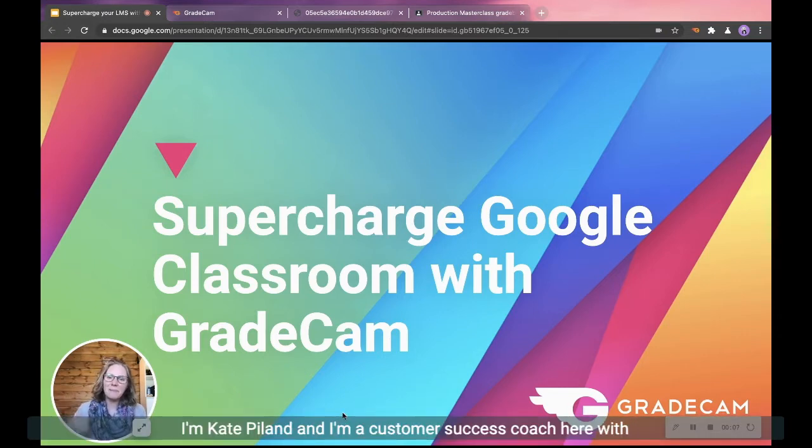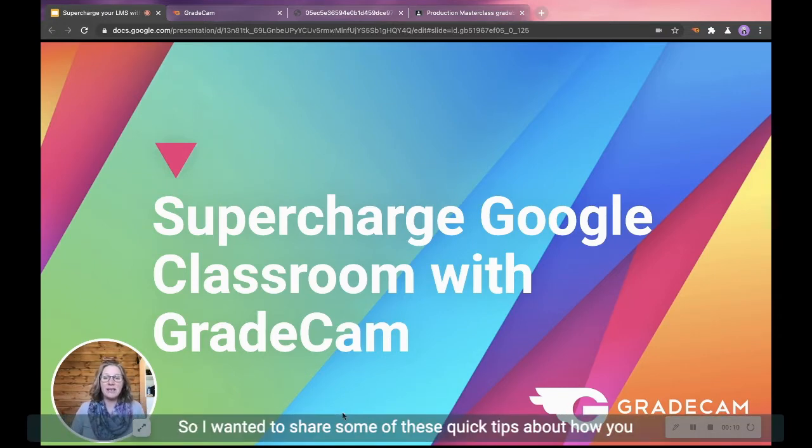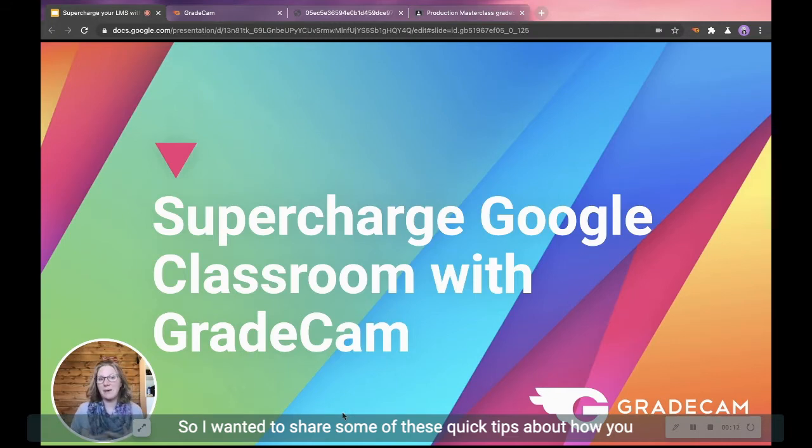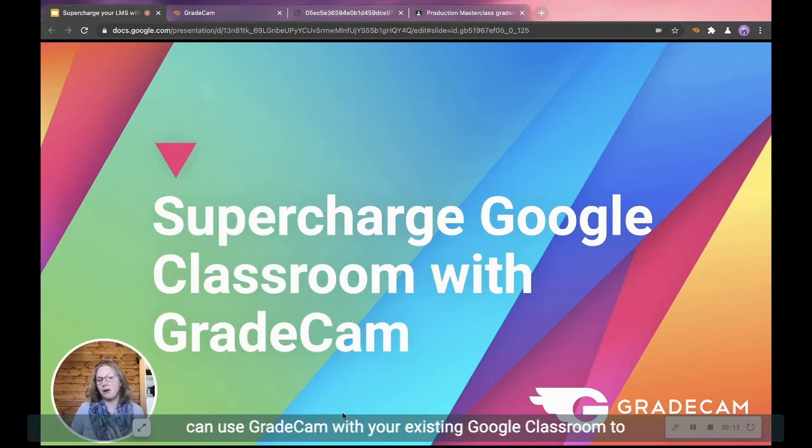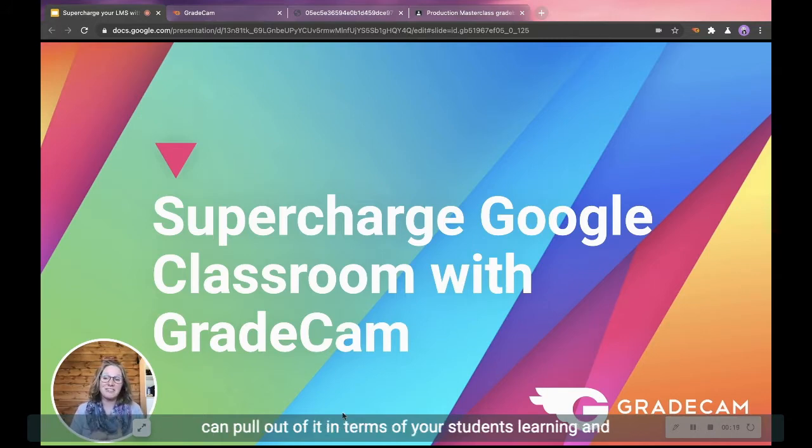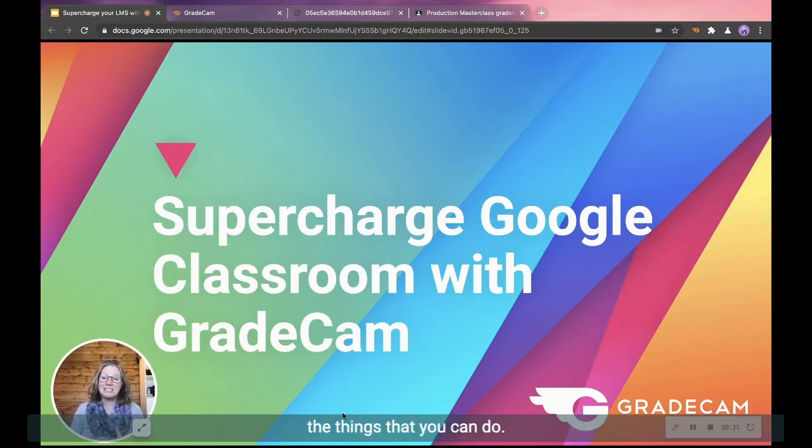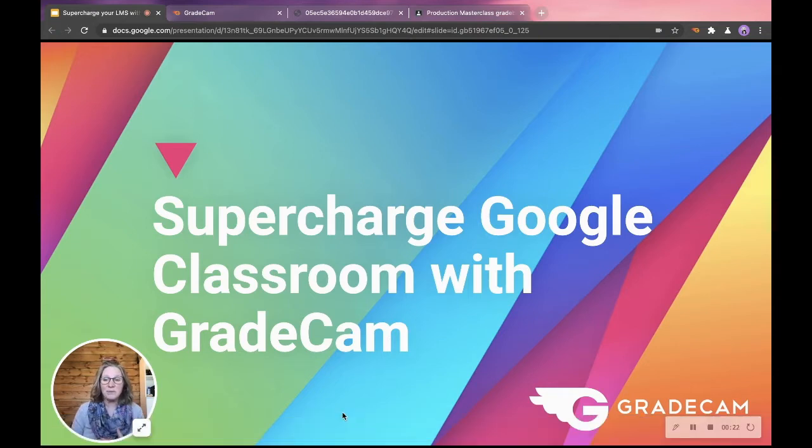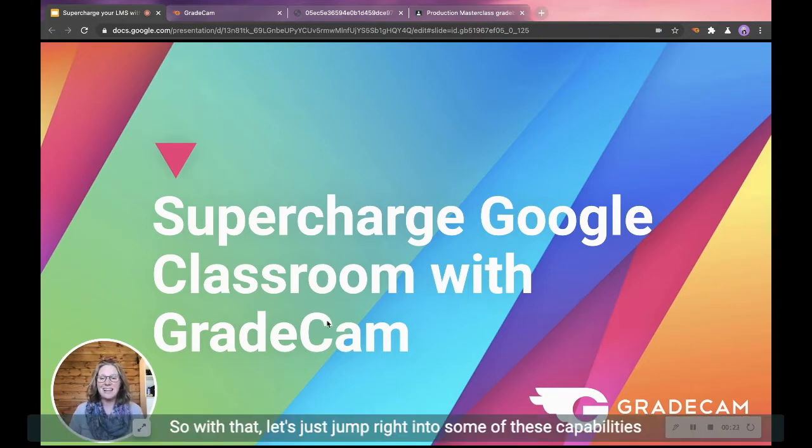I'm Kate Pilon, and I'm a customer success coach here with GradeCam. So I wanted to share some of these quick tips about how you can use GradeCam with your existing Google Classroom to supplement and support and supercharge the things that you can pull out of it in terms of your students' learning and the things that you can do. So with that, let's just jump right into some of these capabilities.